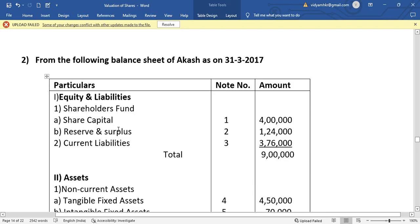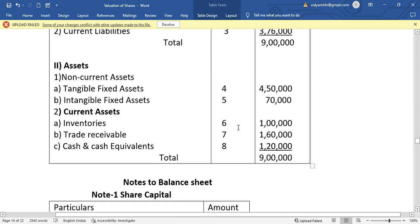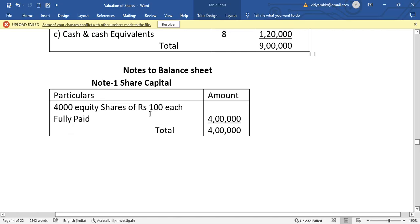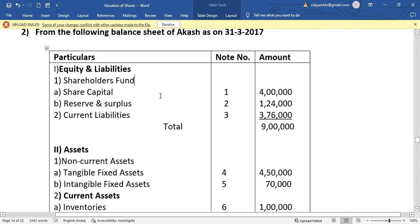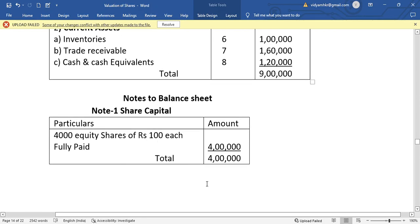The balance sheet includes equity and liabilities. Under that, shareholders fund includes share capital Note 1. Note 1 indicates the detailed information. In the notes to balance sheet, Note 1 — share capital — gives the detail. The balance sheet shows share capital Note 1 as 4 lakh rupees, and going to the note opens the detail.